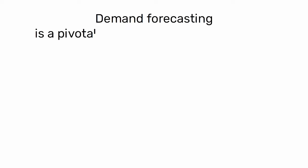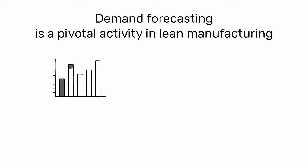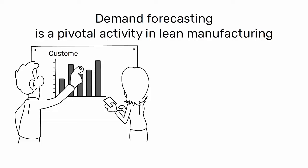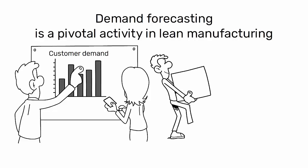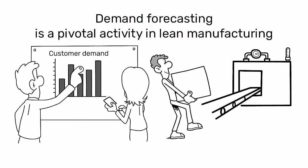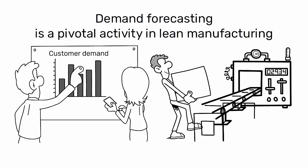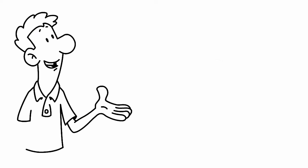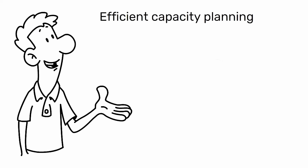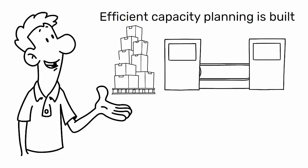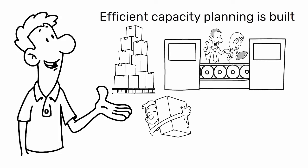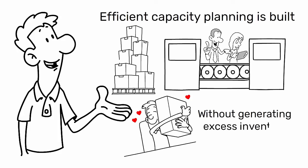Demand forecasting is a pivotal activity in lean manufacturing that enables organizations to predict customer demand and align their production processes accordingly. It is the foundation upon which efficient capacity planning is built, ensuring that resources are optimally allocated to meet market needs without generating excess inventory or waste.